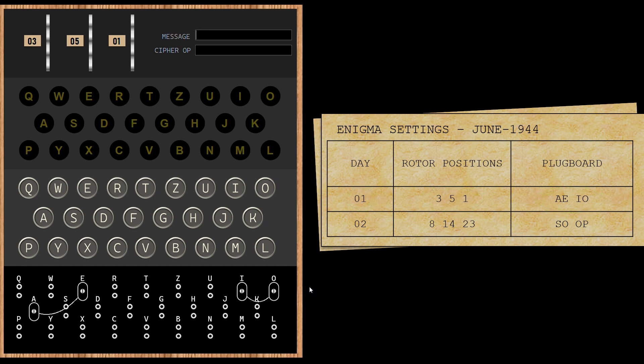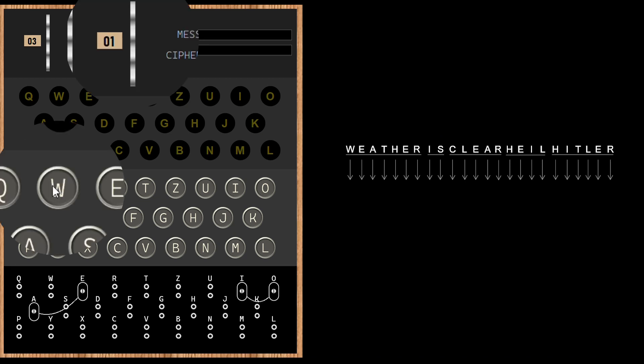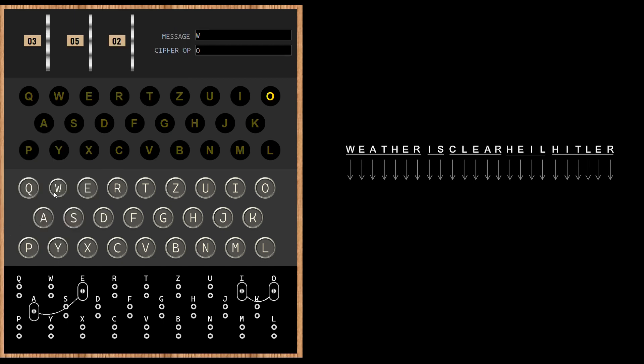Now that the settings are done, we can encrypt a message. Let us send this weather forecast: weather is clear, Heil Hitler. We are going to use the keyboard for entering the message. I'll start with W. We got O as output. Notice that the rotors move every time you enter an alphabet.